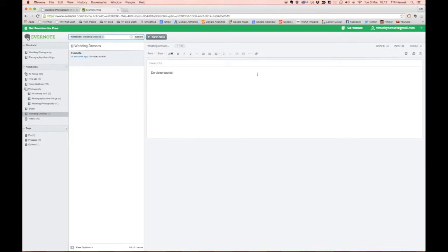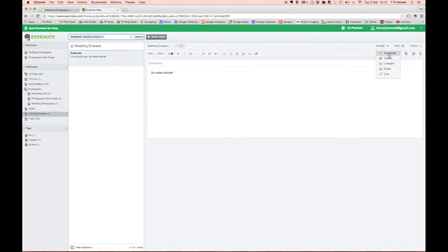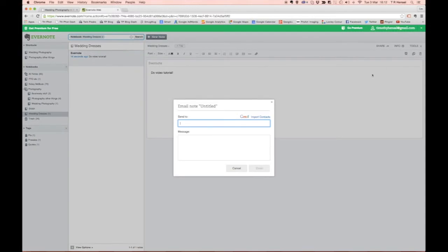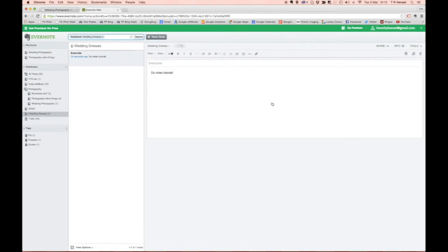One of the great things about it is you can then share the notes that you make with everyone you want. So if you click on a little share thing there you can see you could post it straight on Facebook or you could email it so you can share that with one of your advisors, your bridesmaids or your mum or whoever that might be and get their opinions as you go.